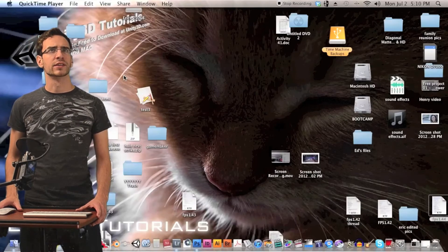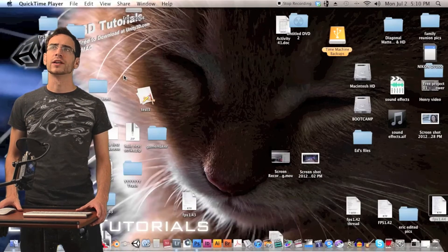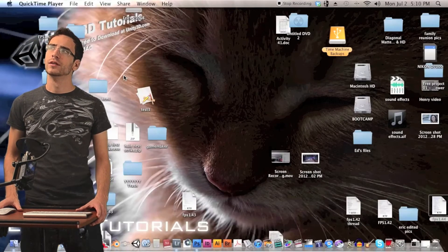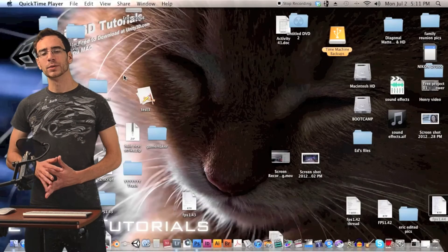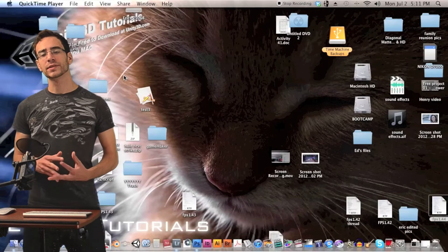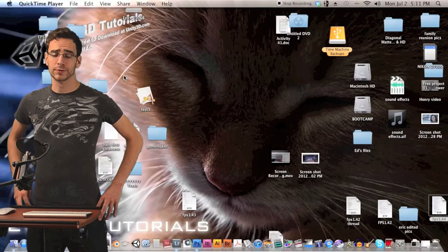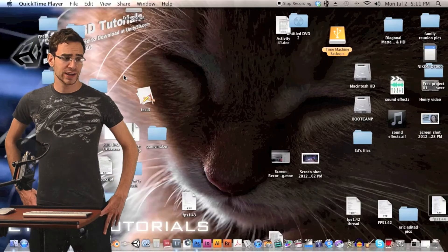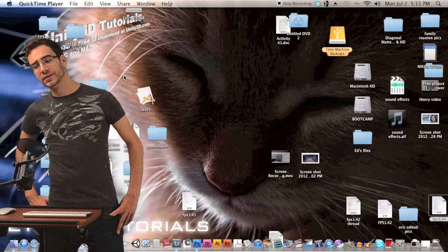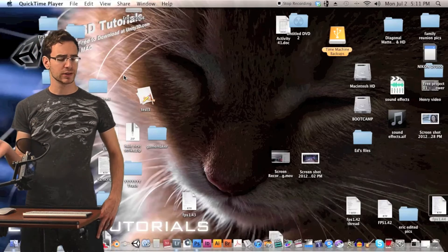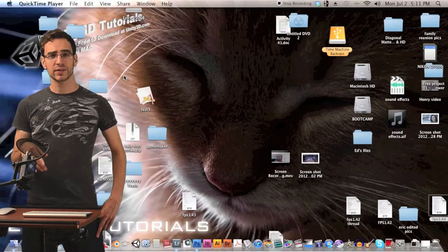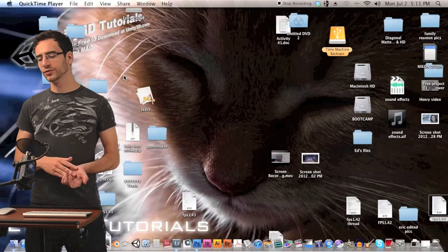So this is what the other side of the screen feels like. Hey guys, what's up? Welcome to T-Ski Tutorials and this is FPS 1.44. I'm on the other side of the screen because my cord was too short to reach my monitor. But anyways, back to the first person shooter.